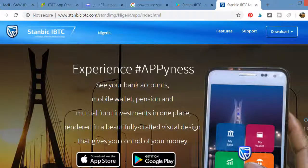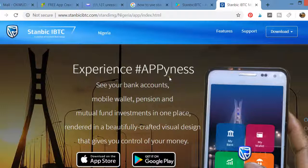Welcome to my channel. Today you're going to learn how to download and use the Standard IBTC mobile app. If you want to do mobile banking with Standard IBTC, you have to have the app.